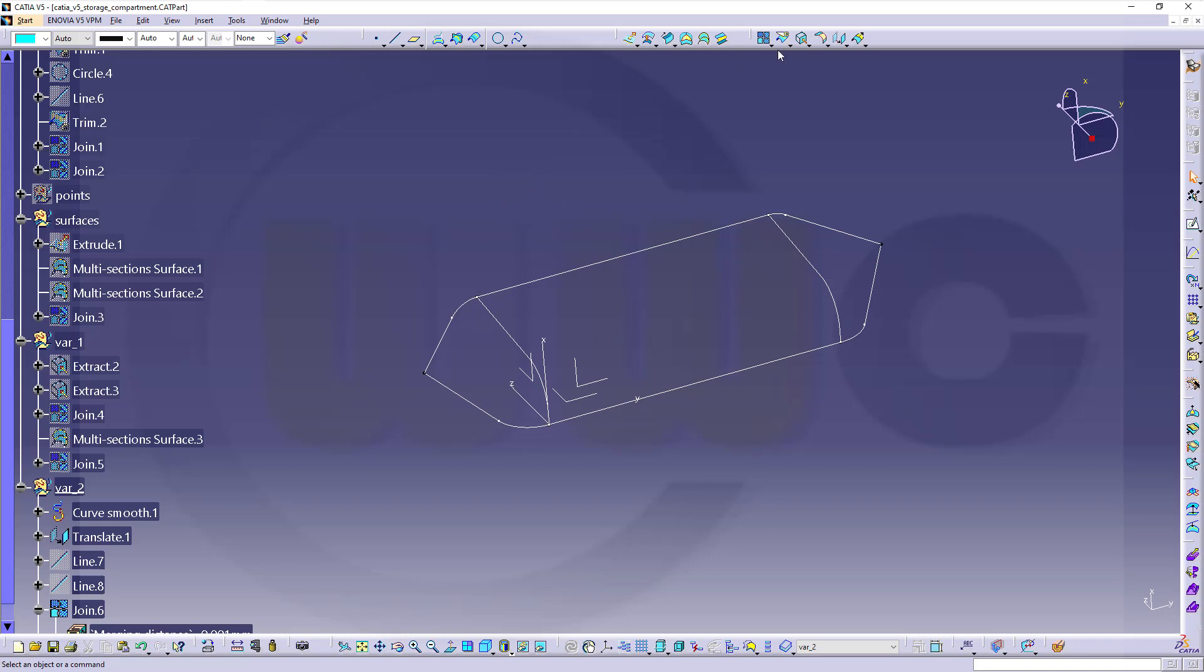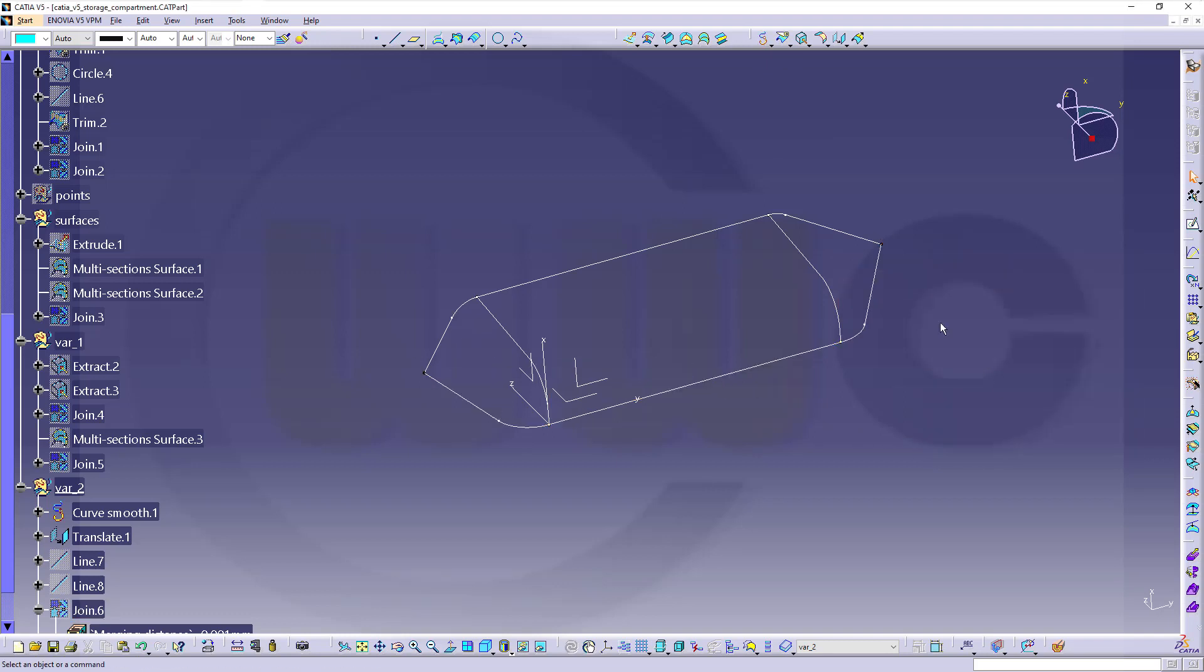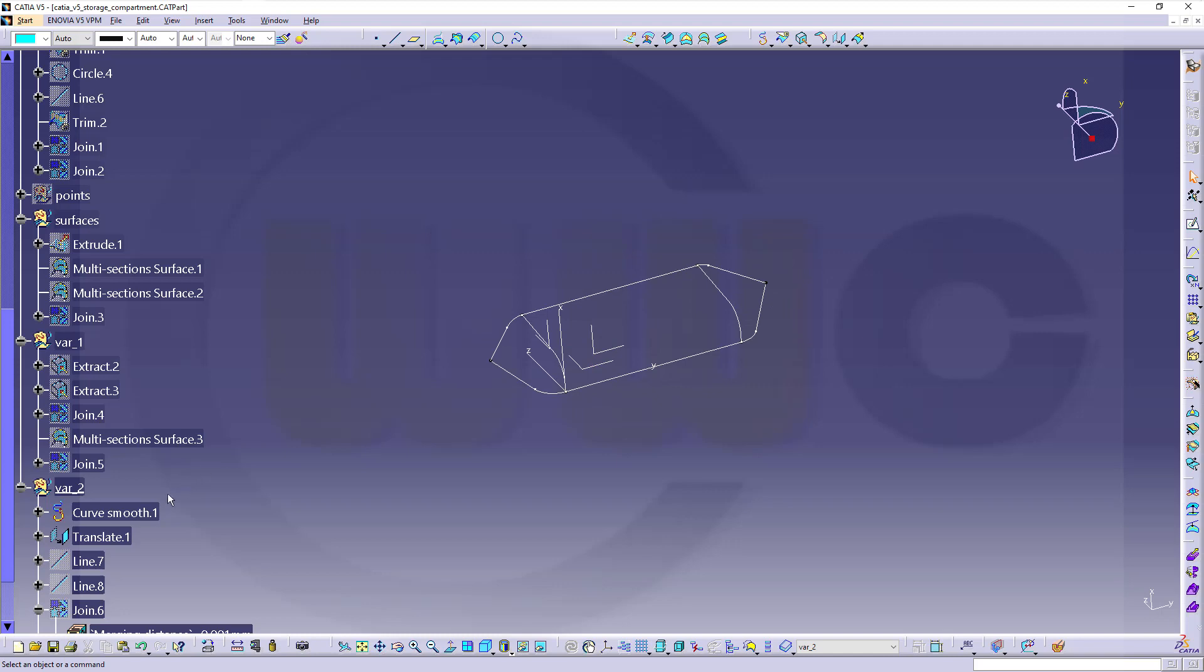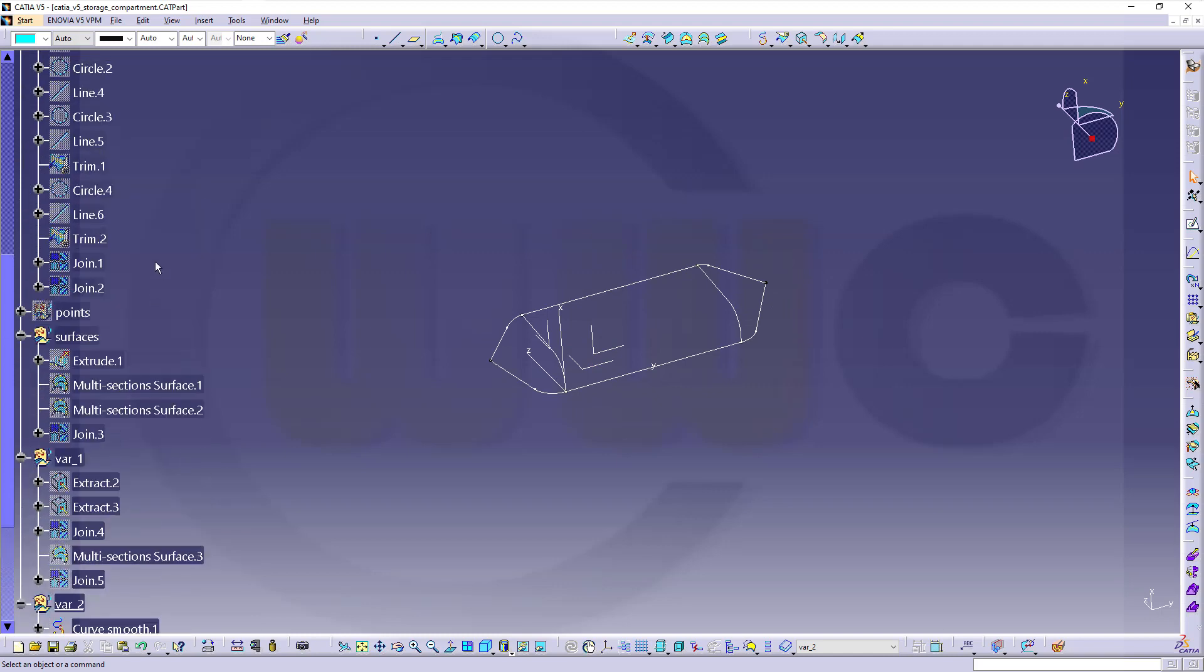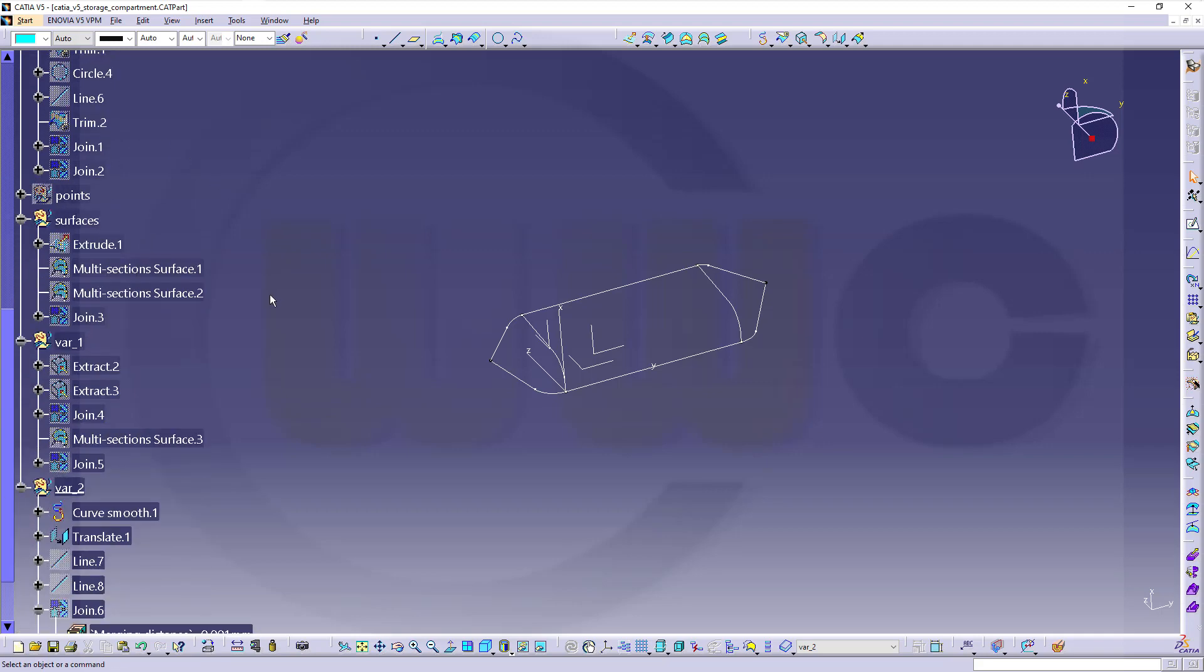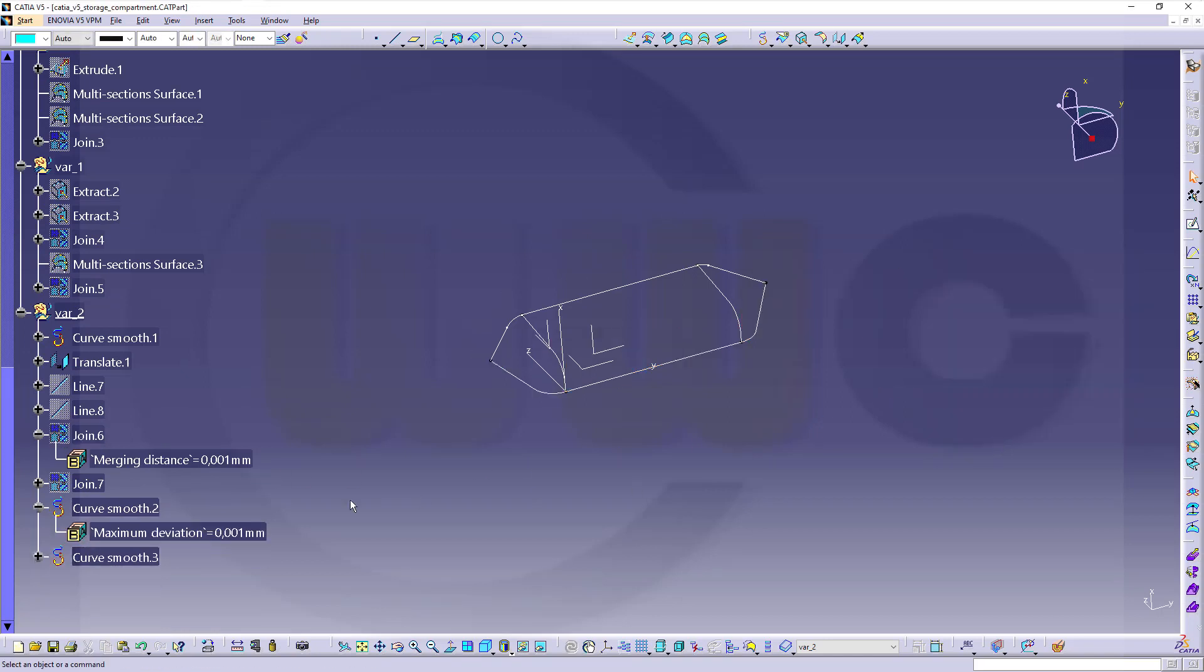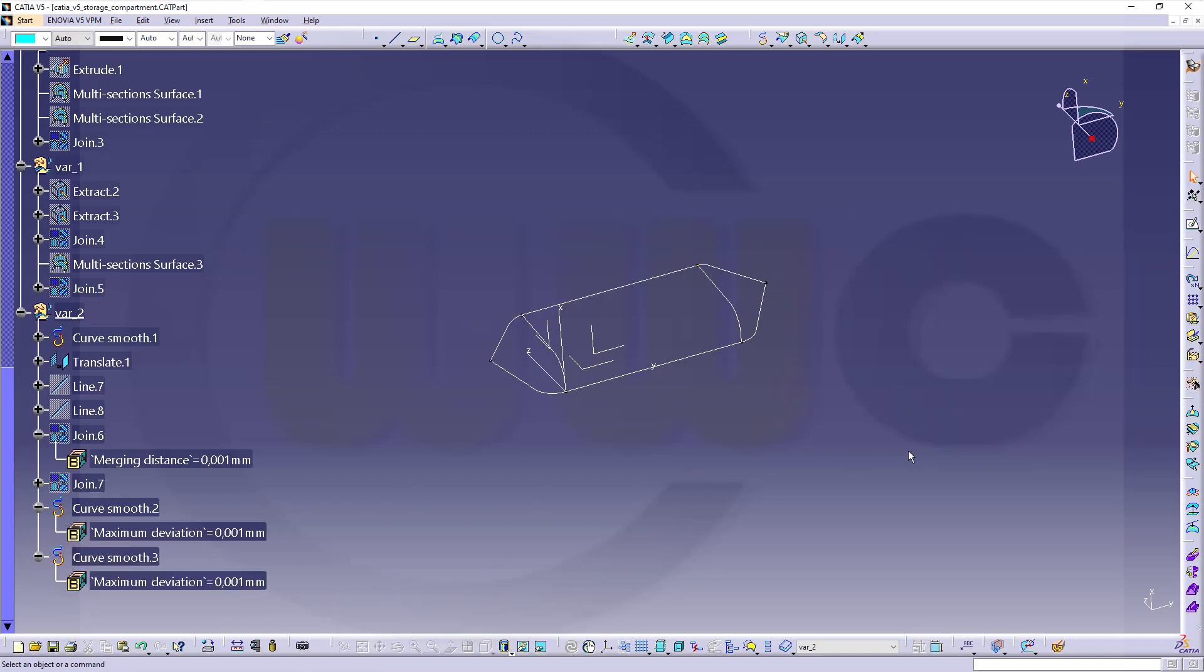And now I want to smooth this one and that one. So go again up here, go to smooth curve. This one here. Okay. And the other one up there. Confirm. And now let's hide. Take a look. So I forgot to put it onto curvature. Okay. This looks better.